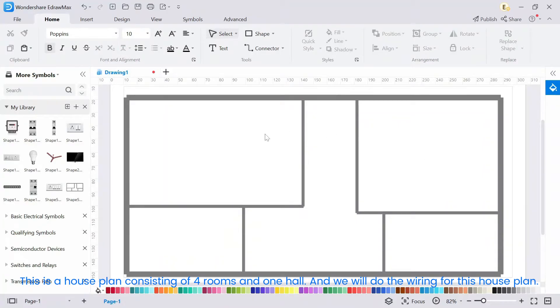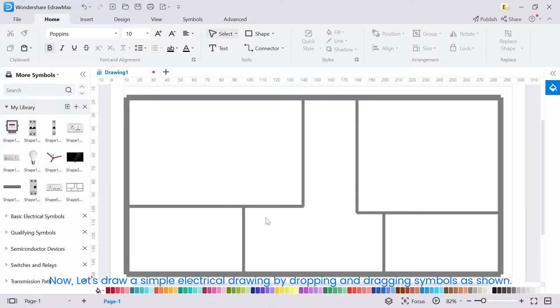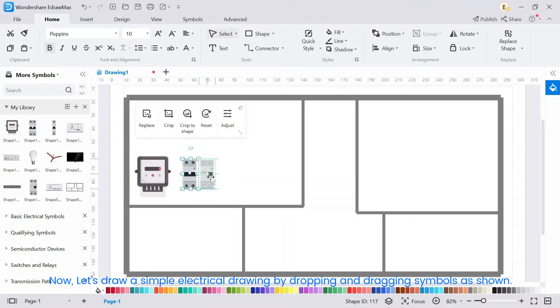This is a house plan consisting of 4 rooms and 1 hall, and we will do the wiring for this house plan. Now, let's draw a simple electrical drawing by dropping and dragging symbols as shown.